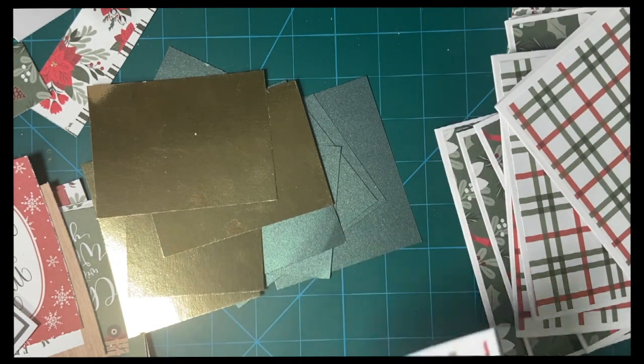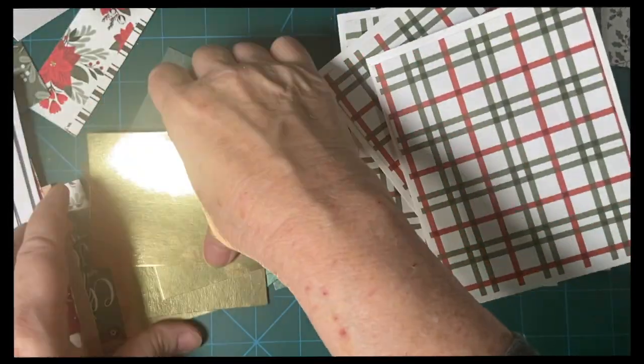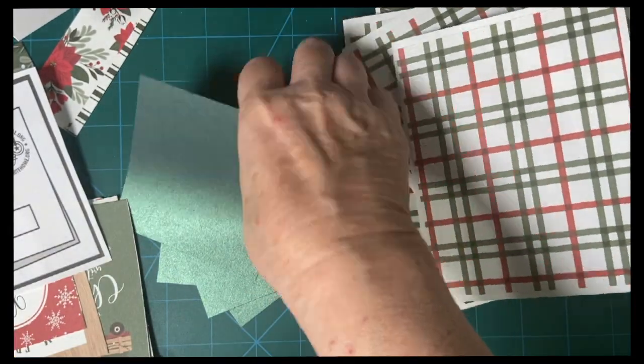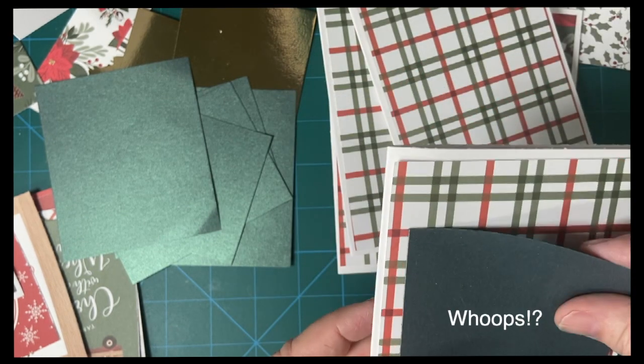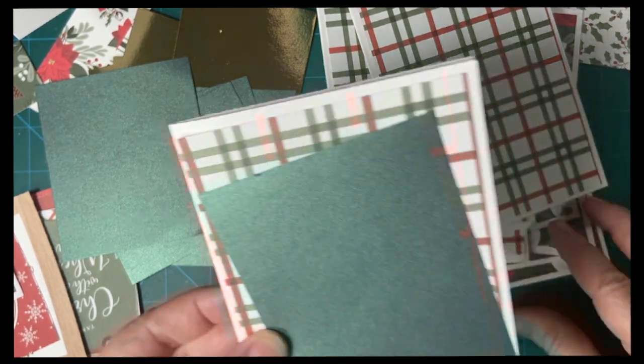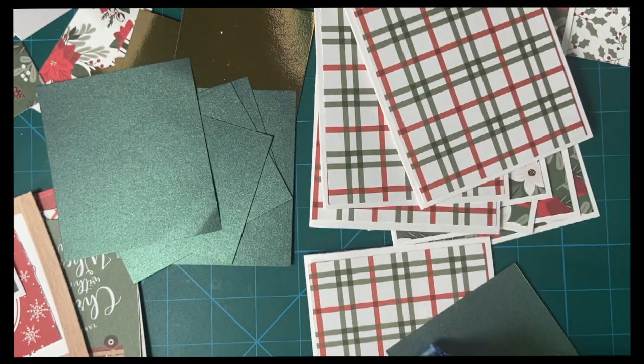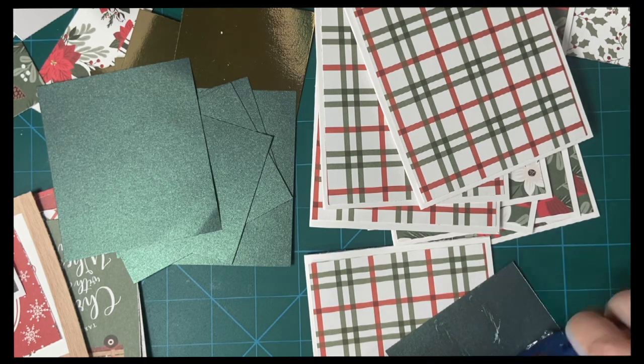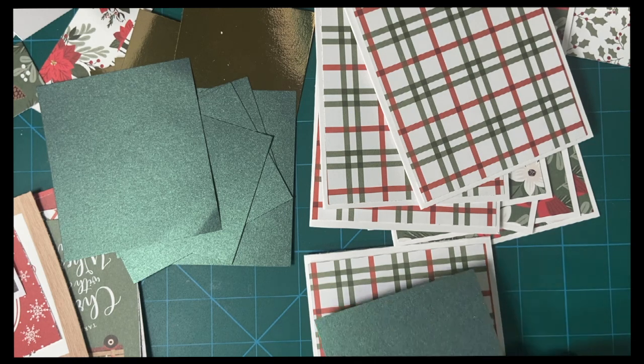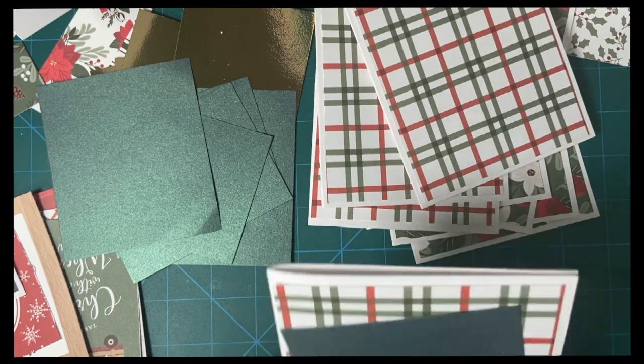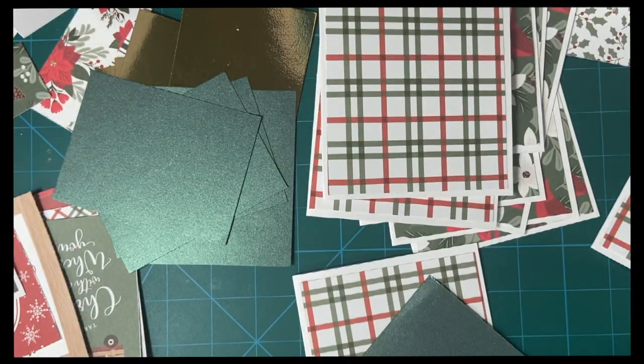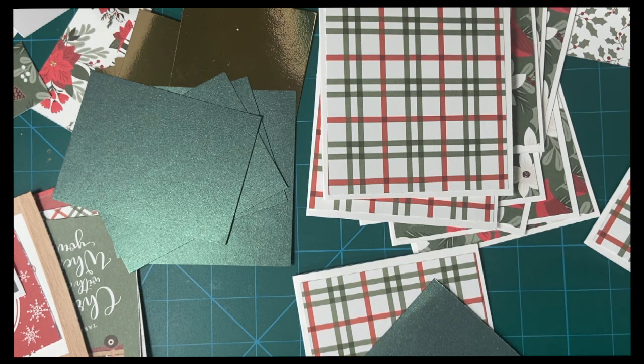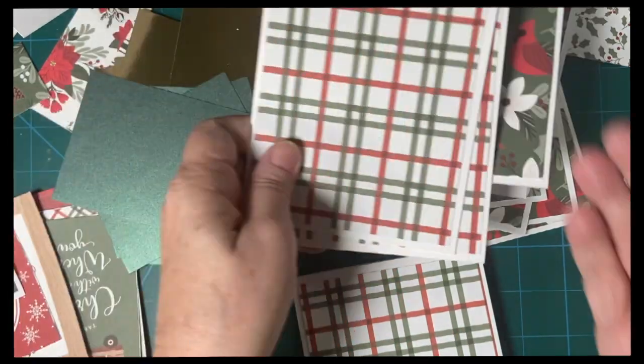So those are done. Let's look at our sketch here. Now I have four gold pieces and six green pieces. So we're going to put them on first. It'll be slightly at an angle here. So let's mix and match these a little bit.